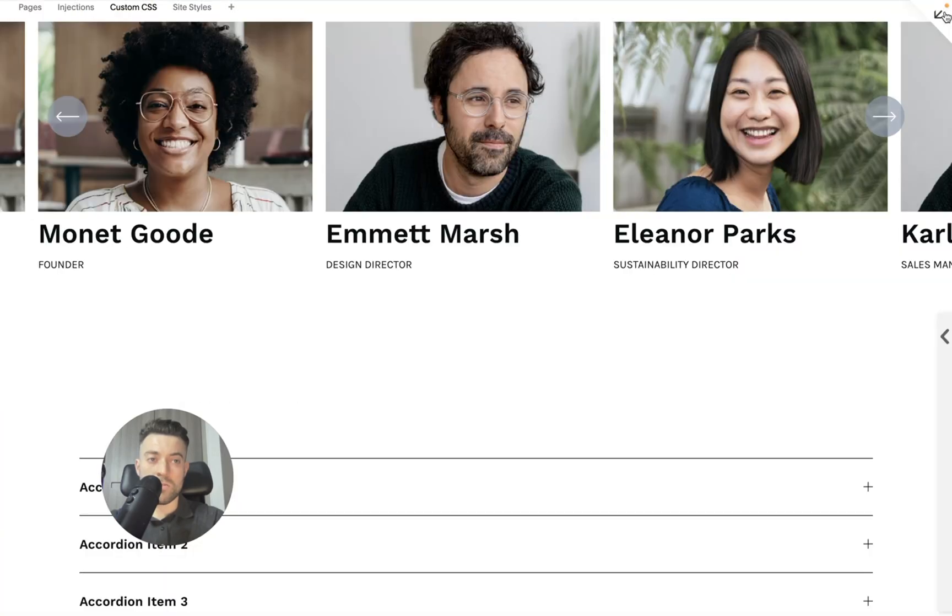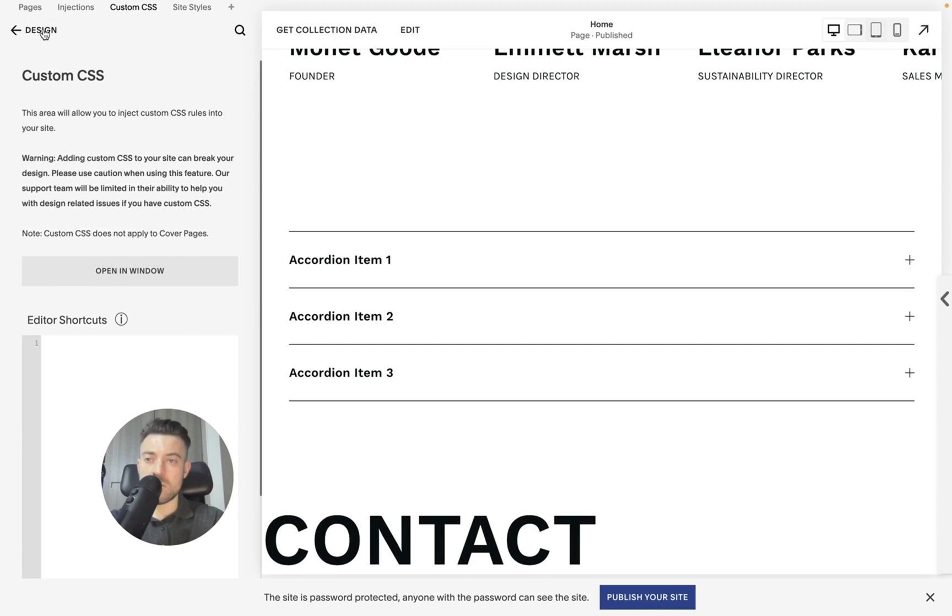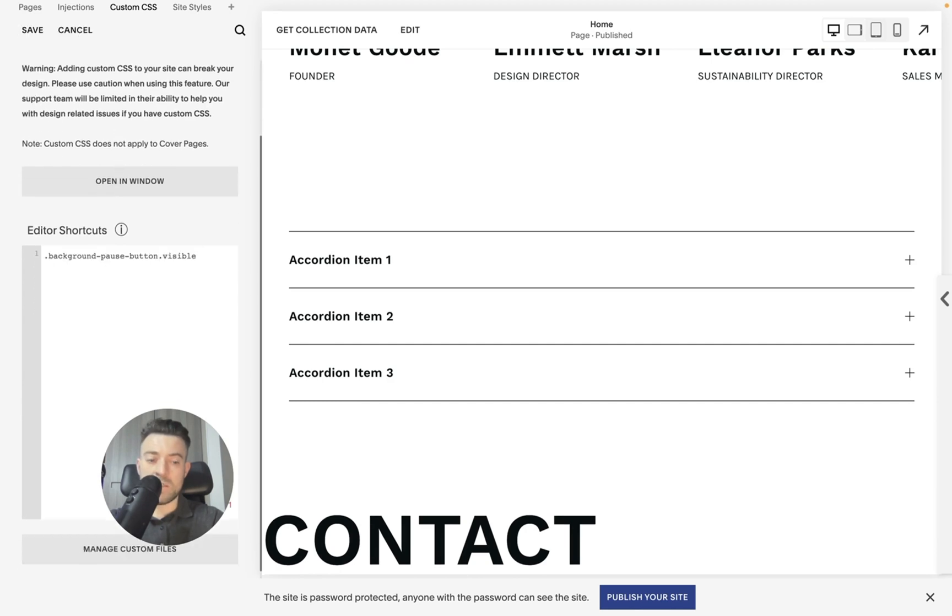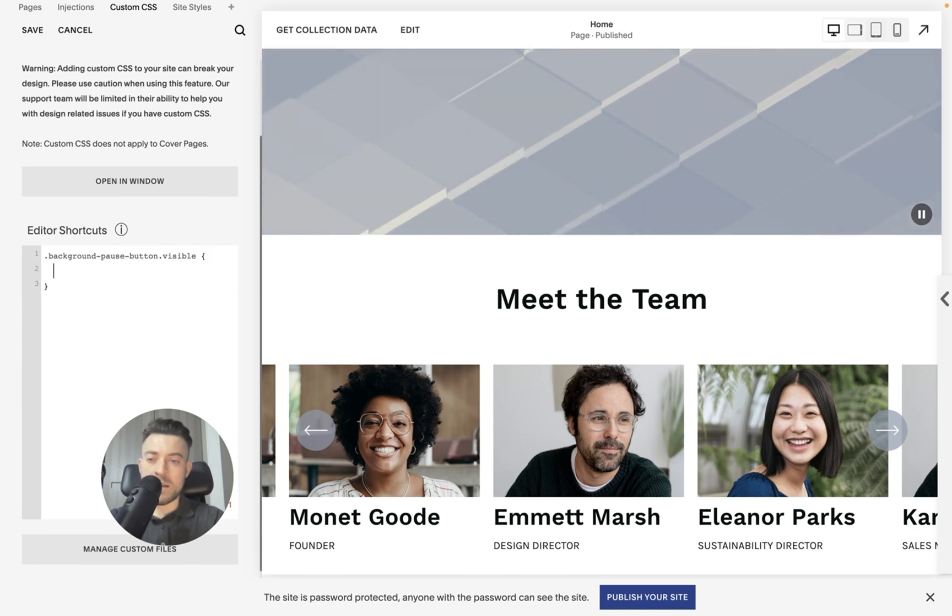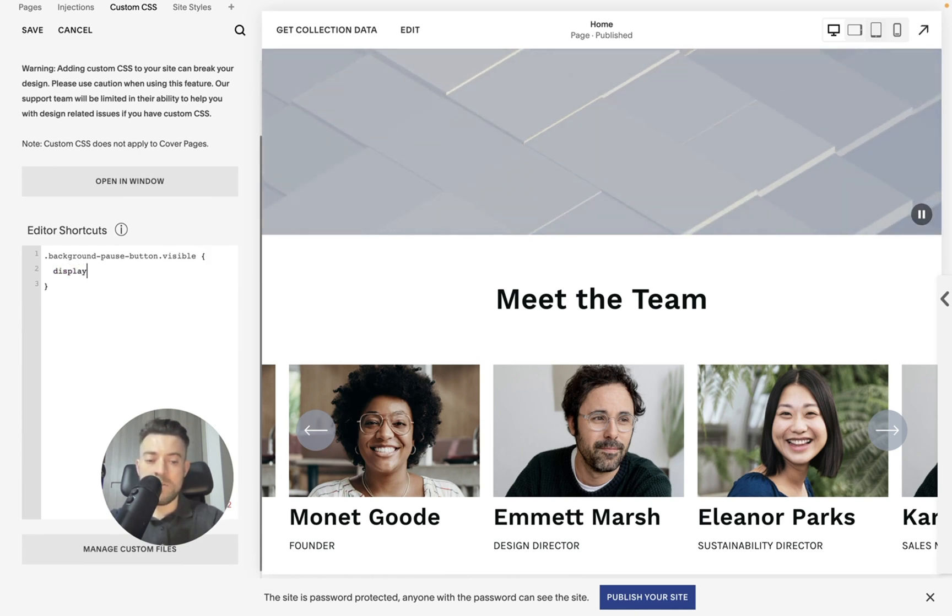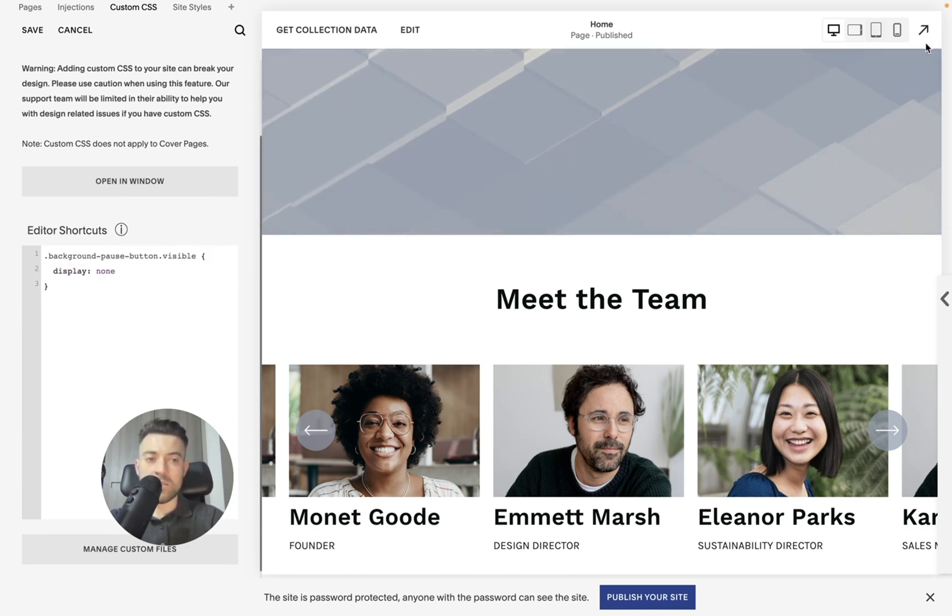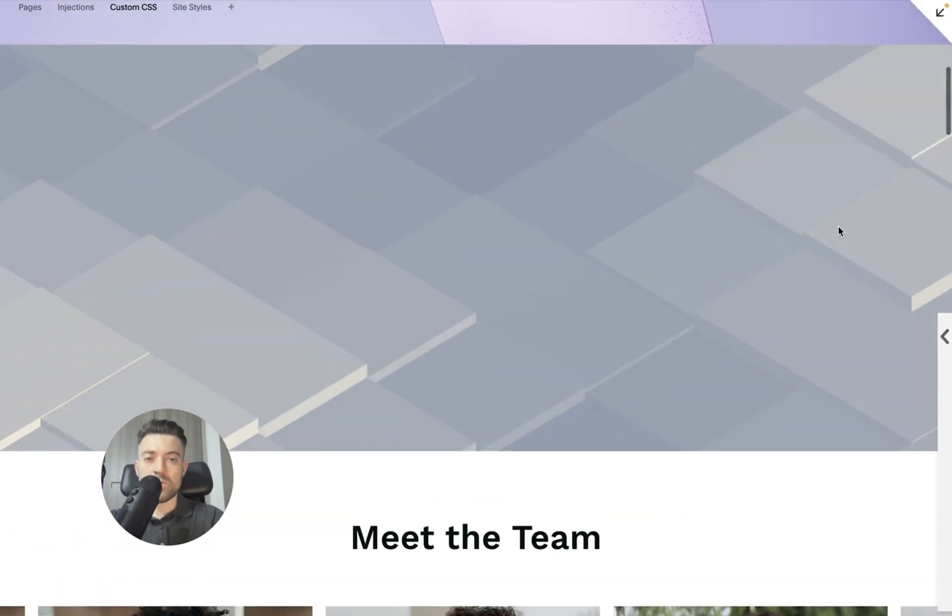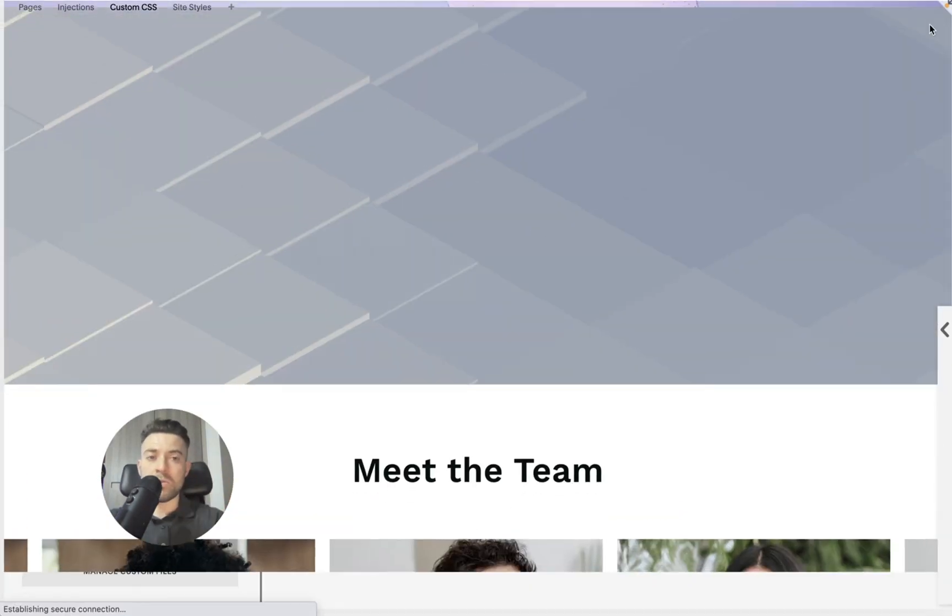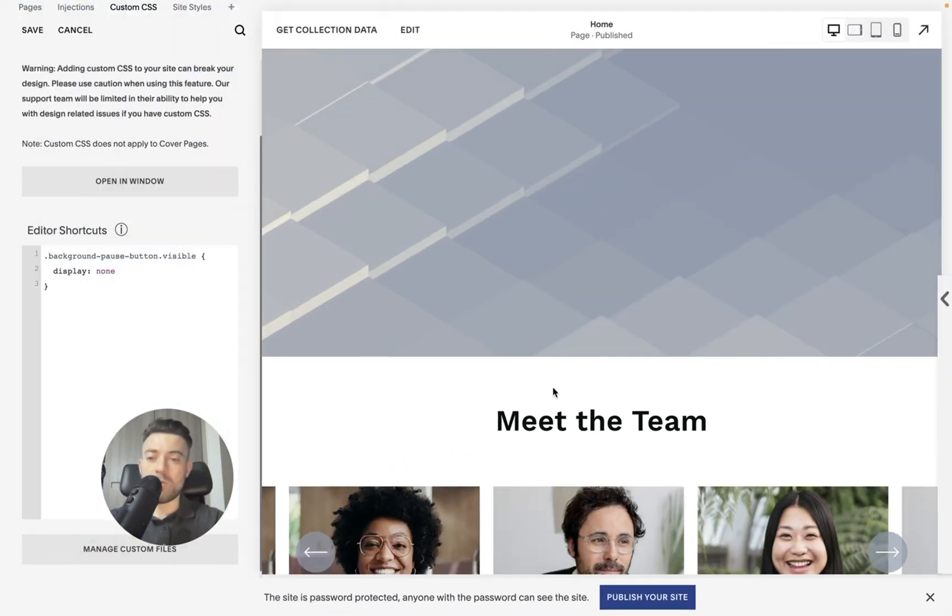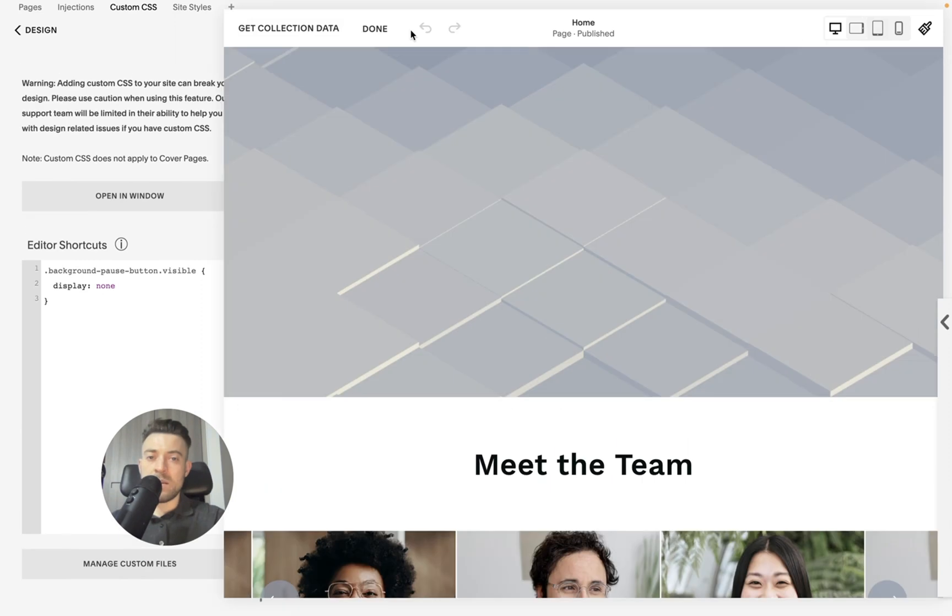So if we go to design and custom CSS, paste our selector in, and I'll just get it up so you can see it. Squiggly brackets, display, none. And you can see it's gone, all good. So we've got our art background. We don't have to have that stupid button. So we click save, hit edit.